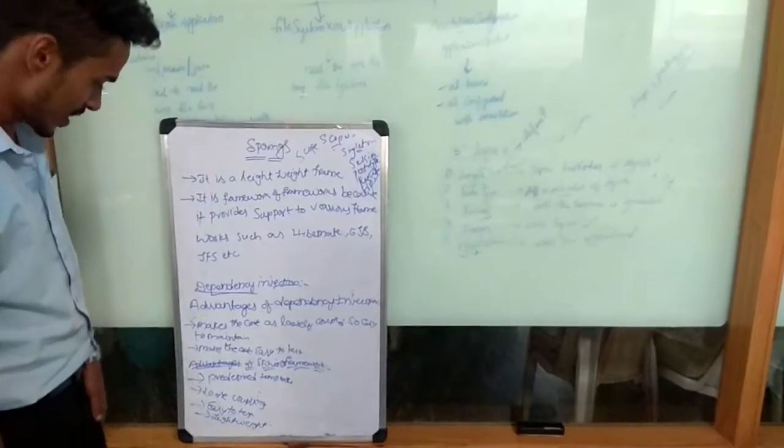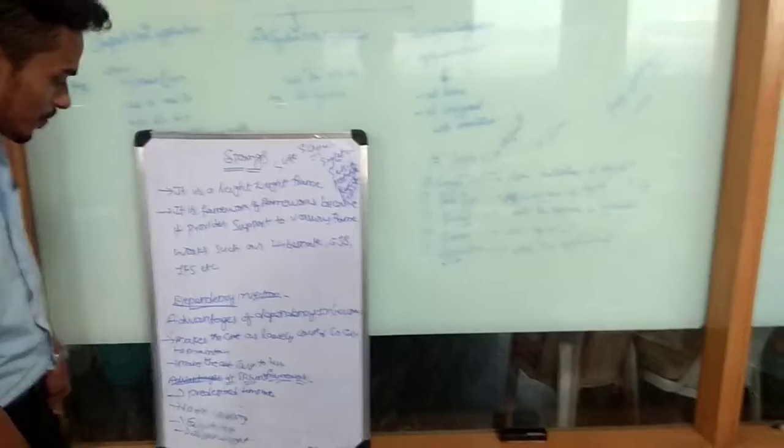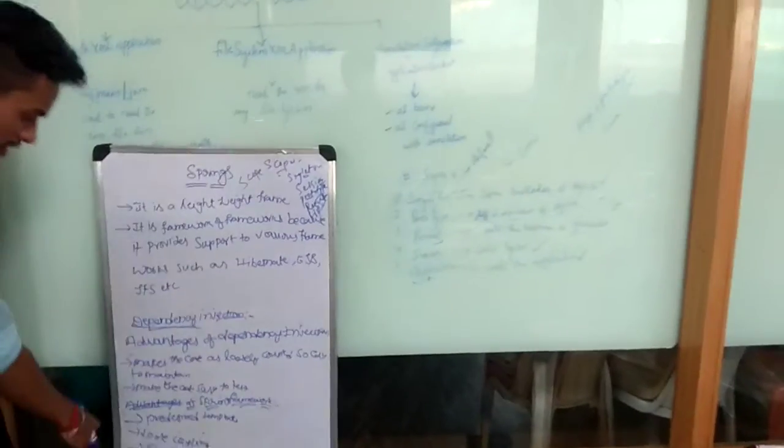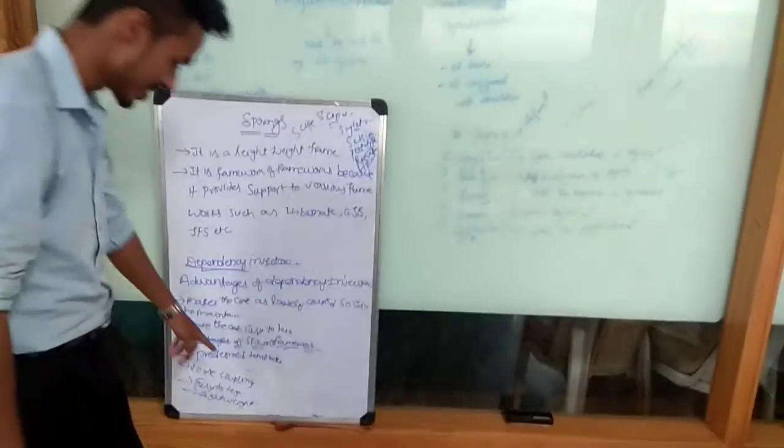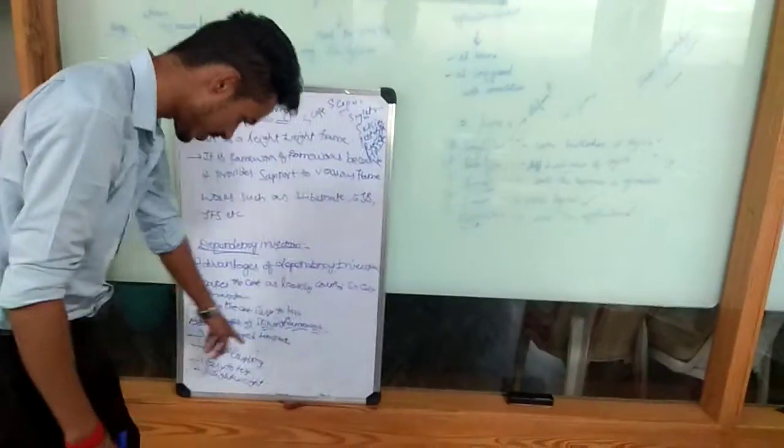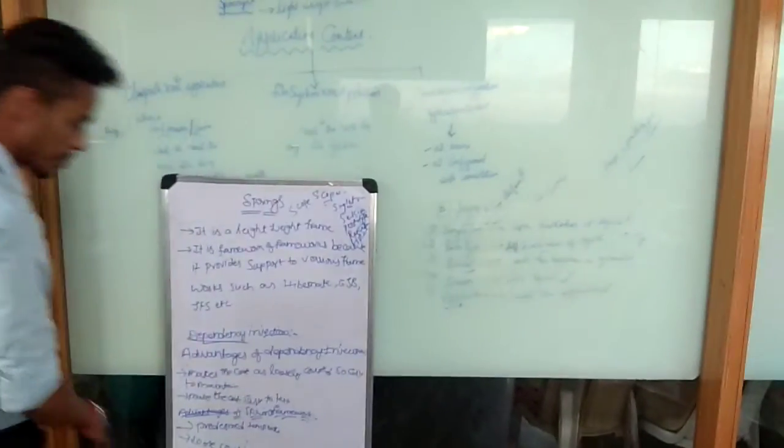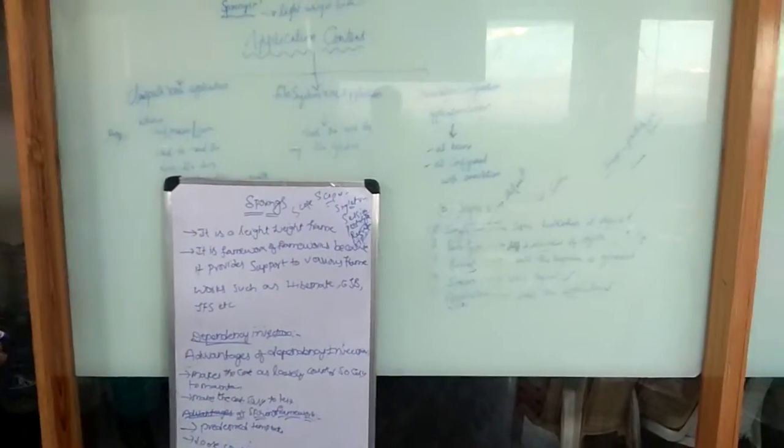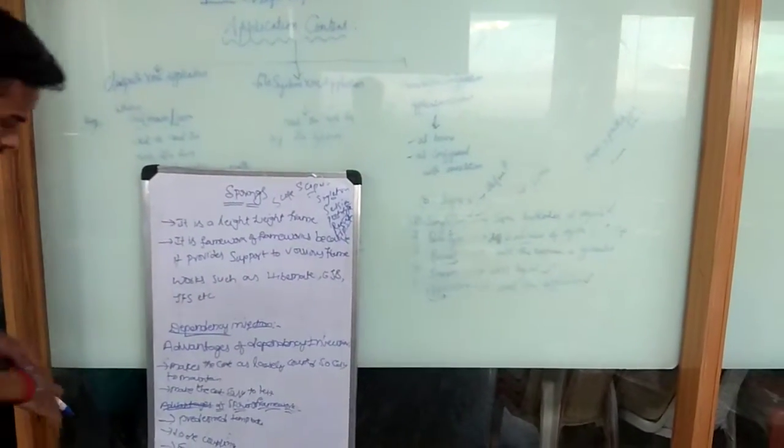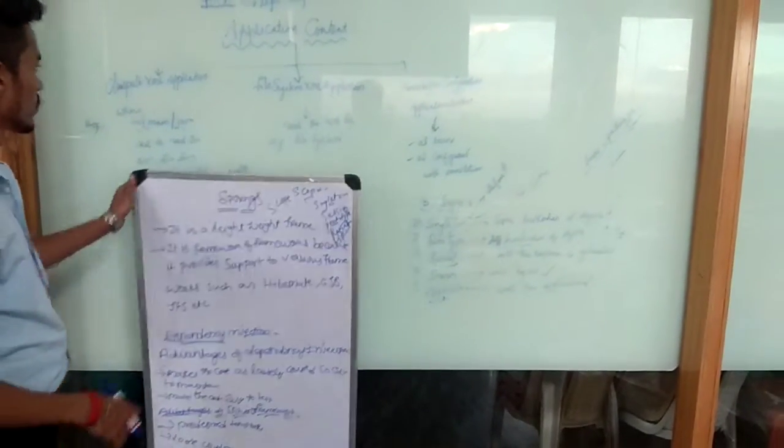Advantages of Spring: it provides template support. Then loose coupling is easy to test and debug the framework.